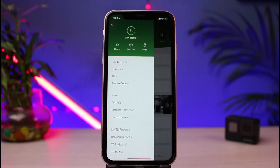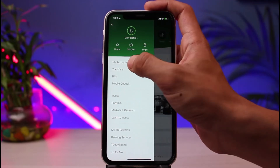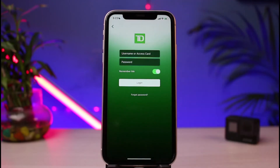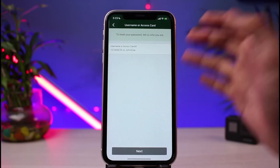From the list of options, tap on the first option which says 'My Accounts.' If you remember your username, access card, or password, you can enter those and tap the login button. But assuming you've forgotten your credentials, tap on the 'Forgot Password' button at the bottom of the screen.